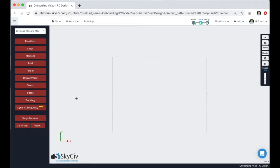Welcome to SkySiv. This is going to be a quick onboarding video about the SkySiv Reinforced Concrete Design Module. The SkySiv Reinforced Concrete Design Module is primarily used alongside SkySiv Structure 3D to design members of various materials in accordance with building codes around the world. It can also be used as a standalone module but it is not common.